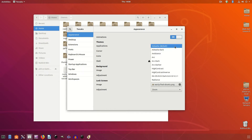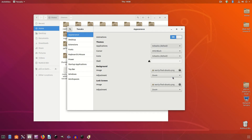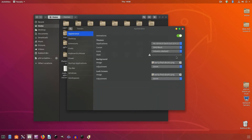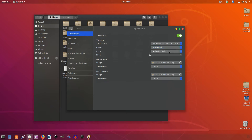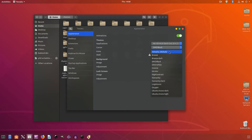A version of Apple's Mojave theme is available and is very simple to install — link in the description. There are a few prerequisites to make life a little easier, namely to install the GNOME Tweaks tool. You can find this in the software center and install it as normal.